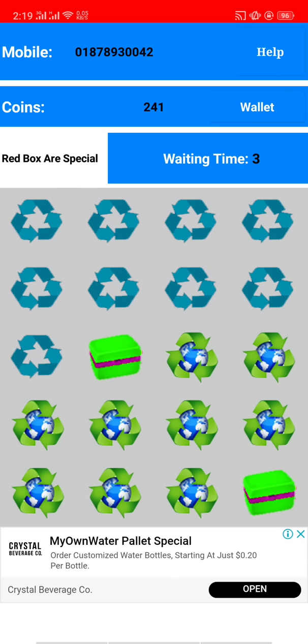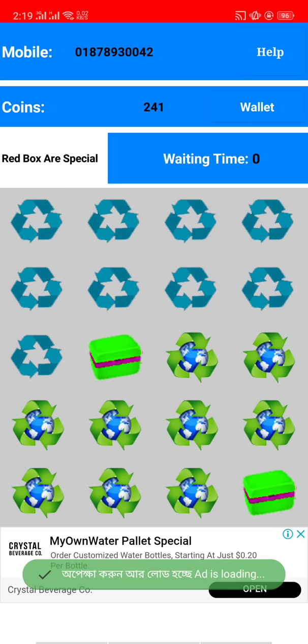This is the same box. This is one box for you.